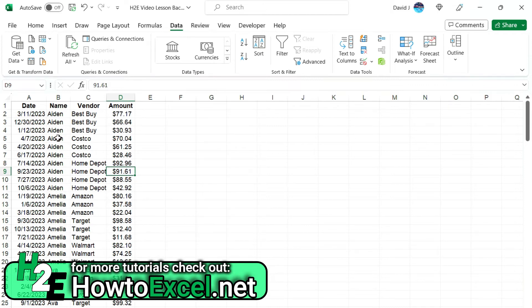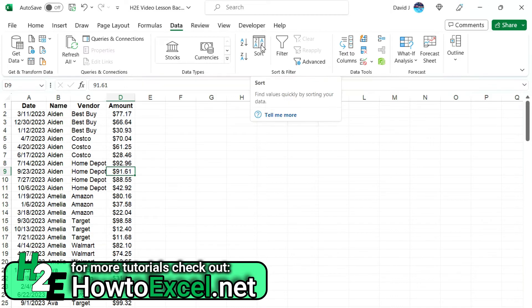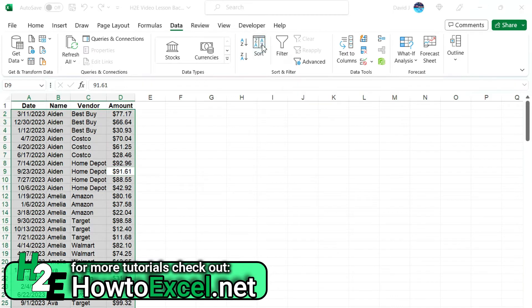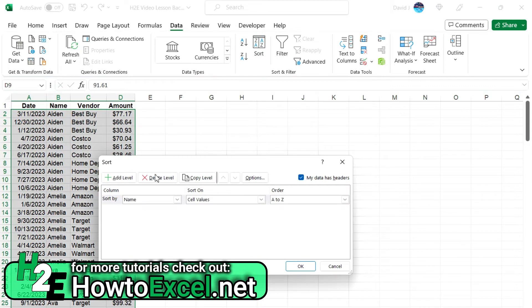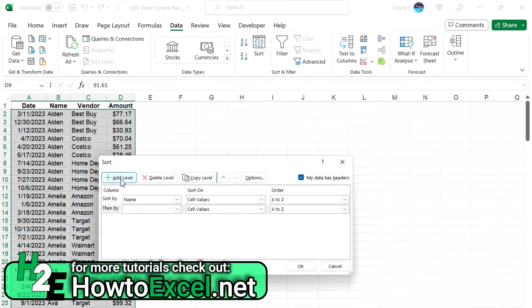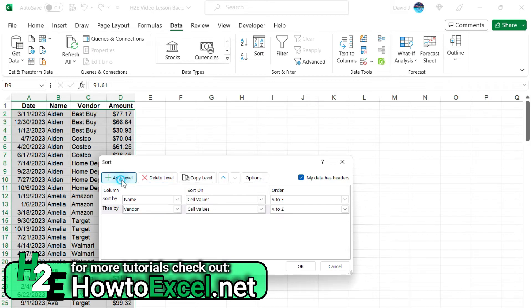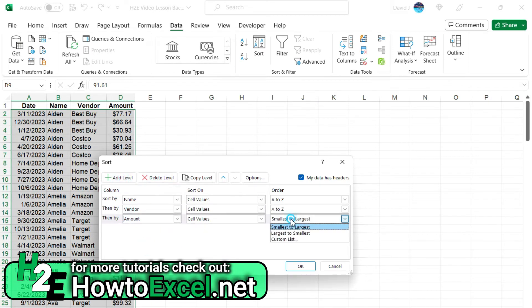Now, the one thing you can also do is there's an option here to click the sort button where you can actually apply your rules. So in this case, we're going to sort by name, sort on cell values, A to Z, add another level. This time, vendor, A to Z, add another level, amount. And let's say this one, I want largest to smallest.